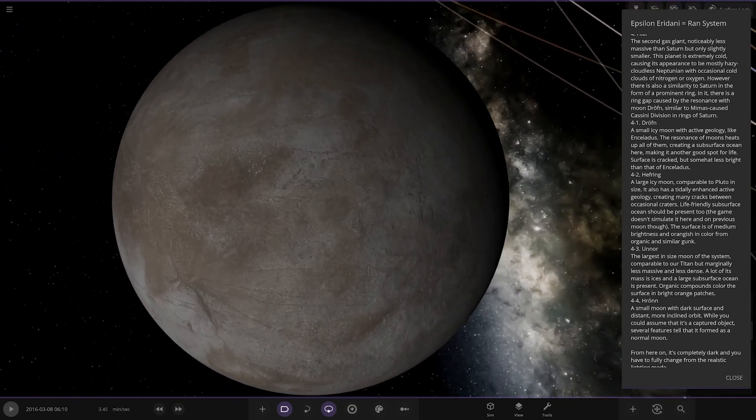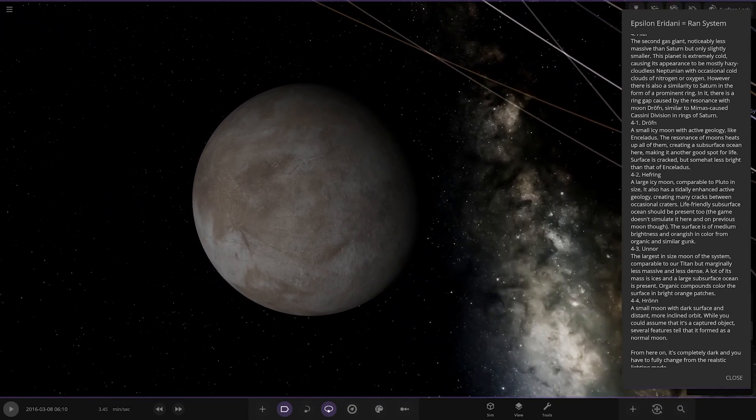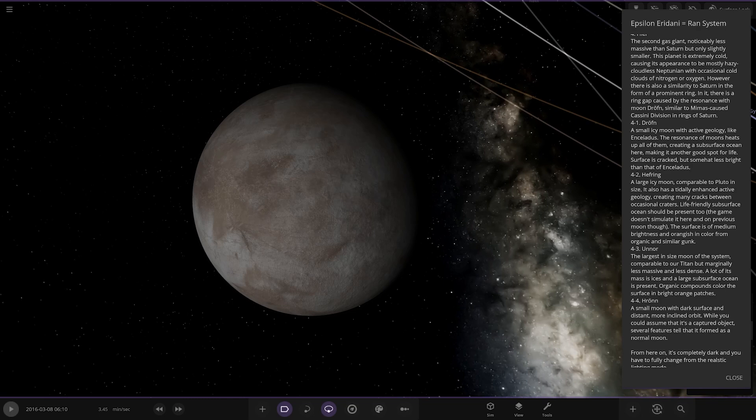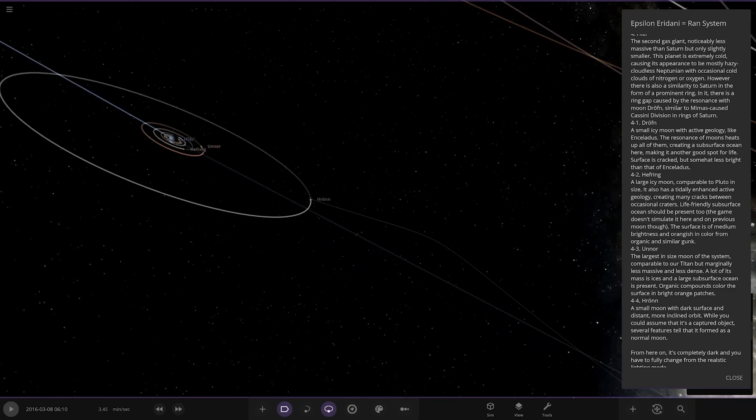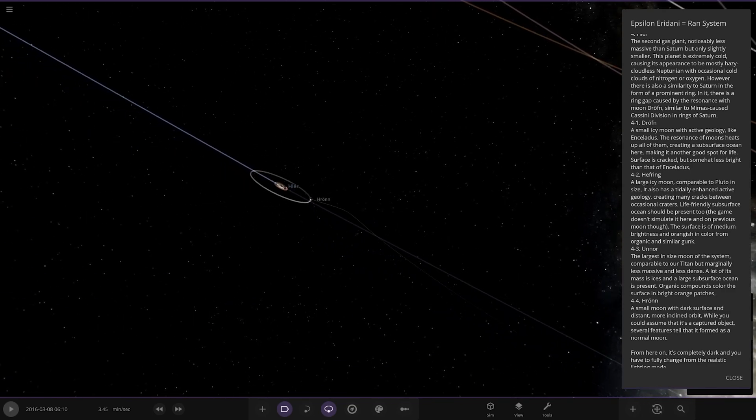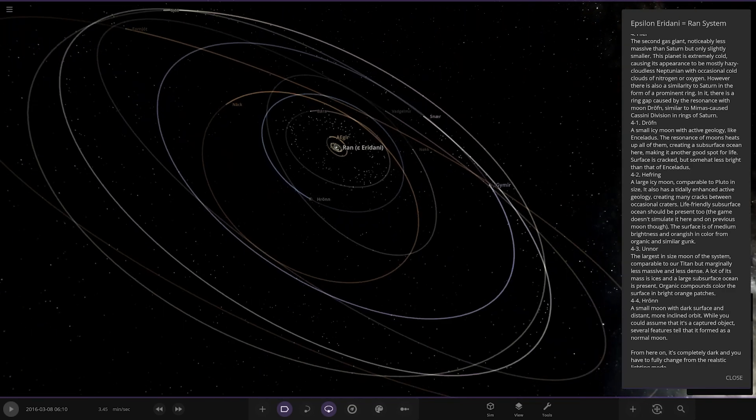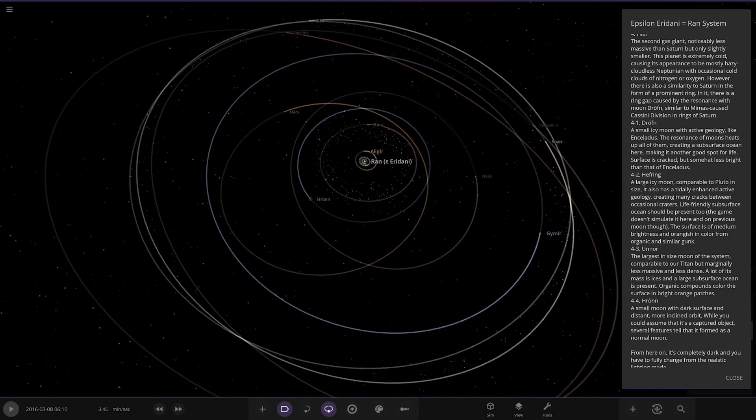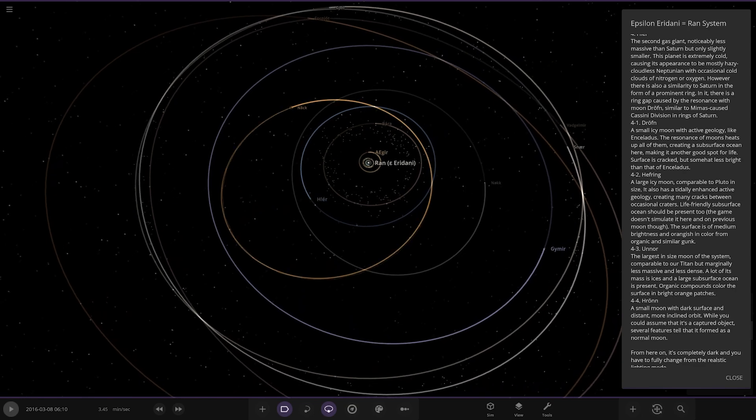Then one more moon over here, Horon. A smooth moon with a dark surface in distant or inclined orbit. While you could assume that it's a captured object, several features tell us it formed as a normal moon. All righty, there it is, it's a lot further out.